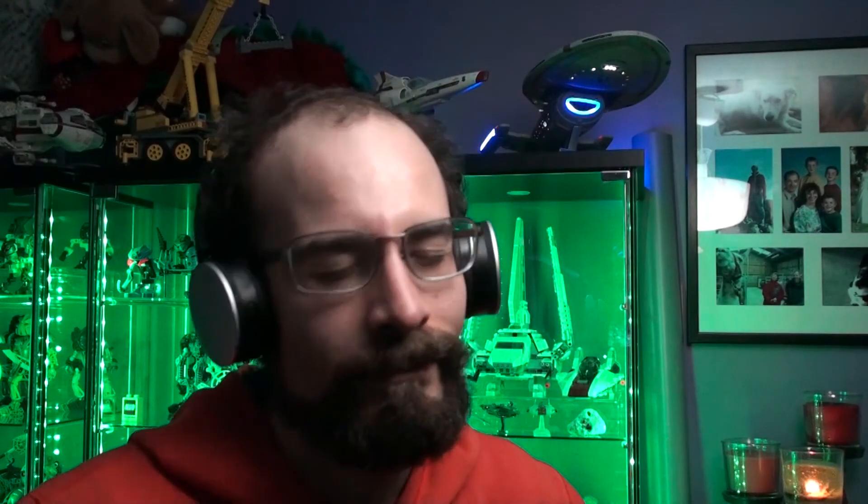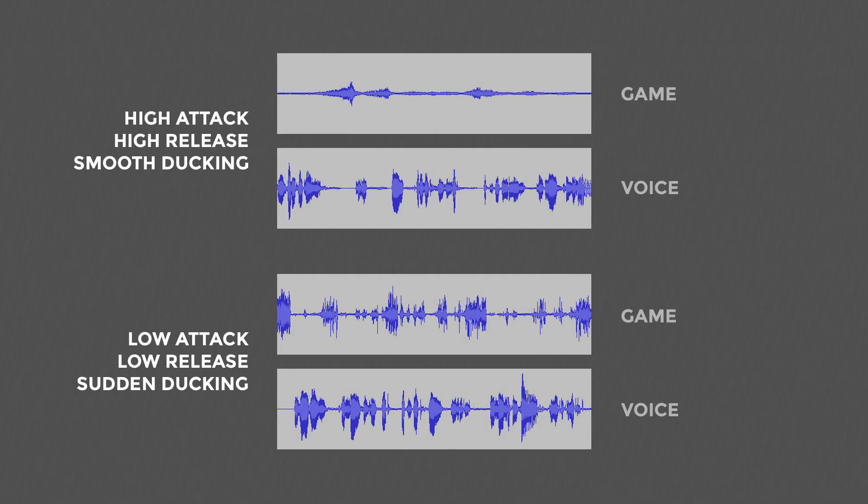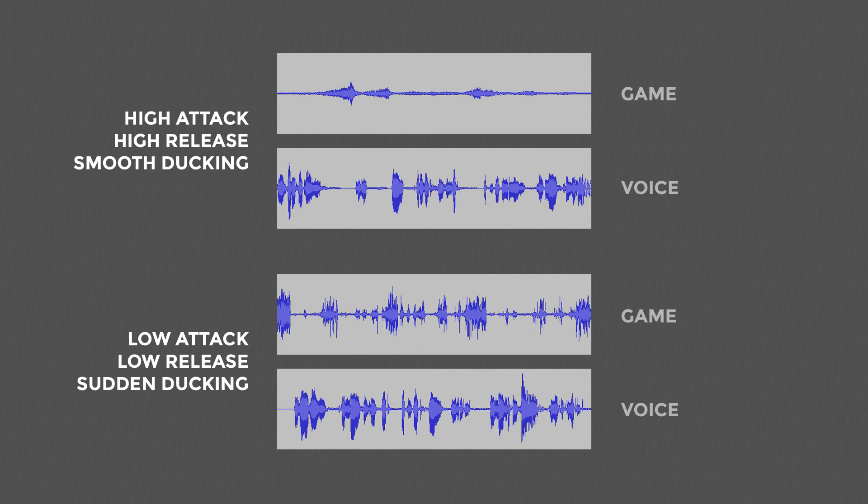A high attack value will soften the fade out of the background audio. A high release value will soften the fade in of the background as well as smooth over gaps or pauses in the ducking source. For example, when speaking, a person is likely to pause between sentences, stop the breath, or hesitate when thinking. A low release value will cause the background audio to whip back into the foreground between words, where a high release value will keep the background audio quiet long enough for the person to resume speaking uninterrupted.